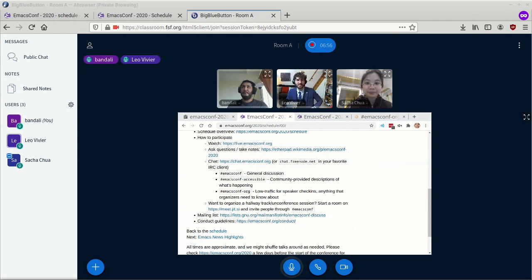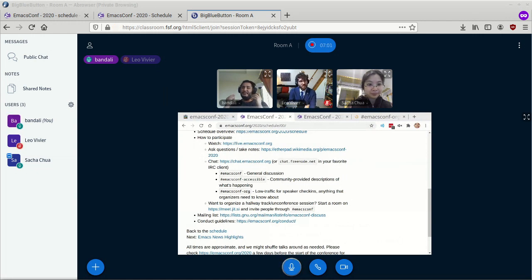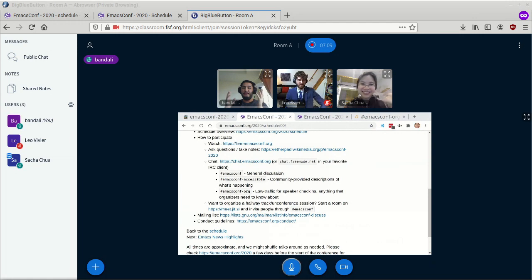I think it's all good. Alrighty. So if you're just joining us once again, hello and welcome to EmacsConf 2020. I guess we'll go ahead and start queuing up the talks.